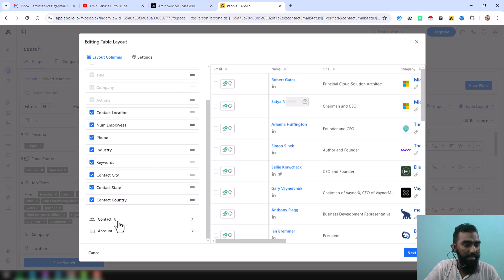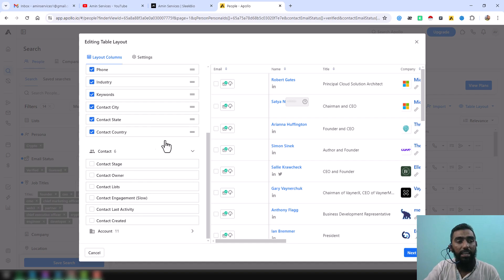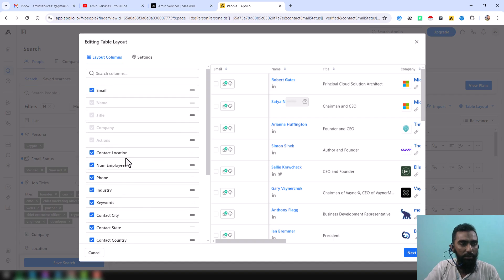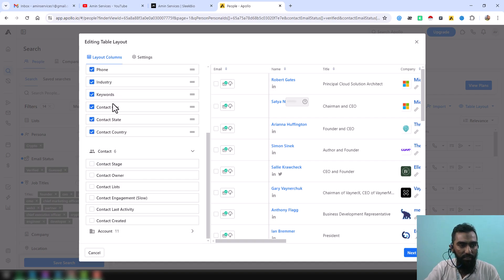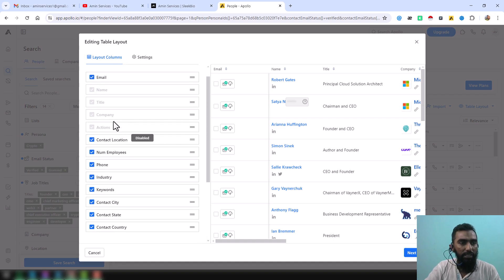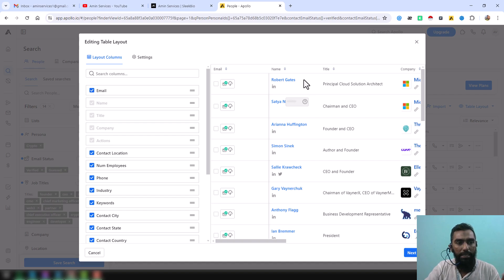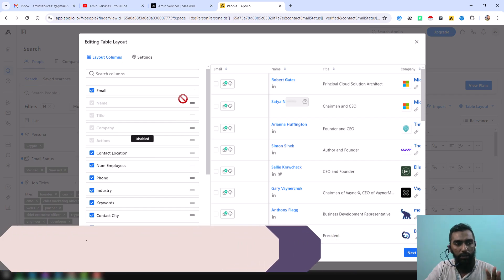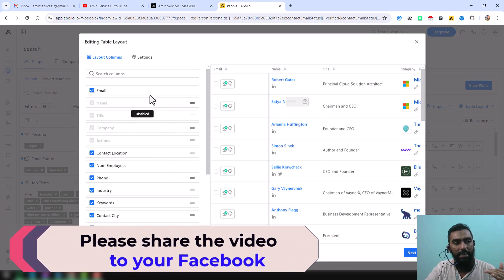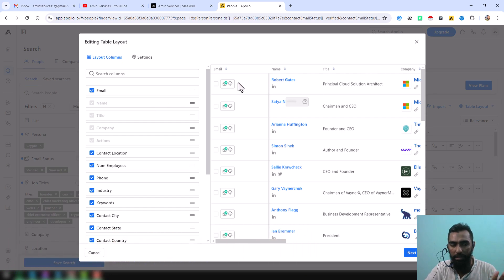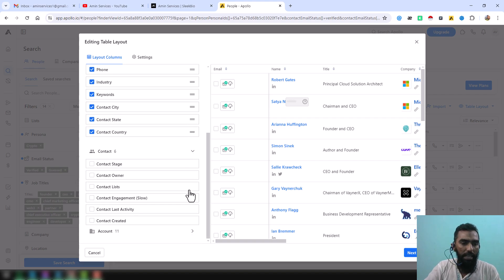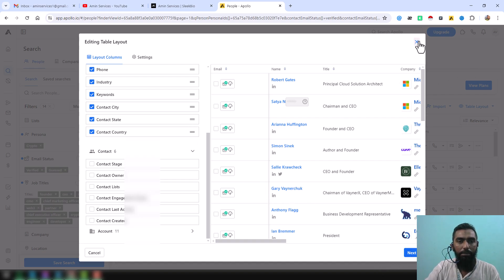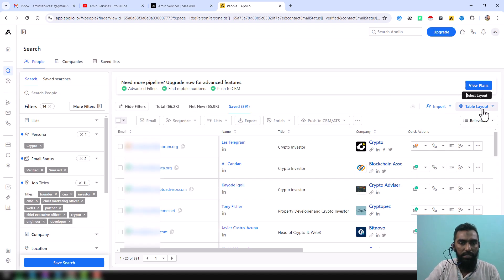In the table layout, under the Contact section, you can choose exactly what data you want to see — this is the most important and secret part of this video. For example, I want to get the email address, so I selected it. If you uncheck the email address it will be removed. After selecting, you can drag and drop it to the top so it appears at the front of the table. After selecting everything, click Next and it will be saved automatically.